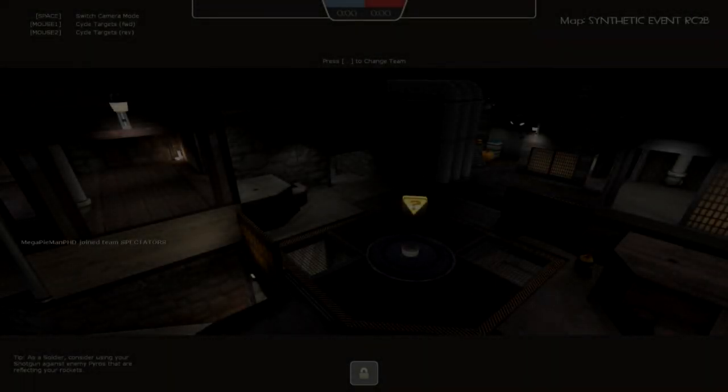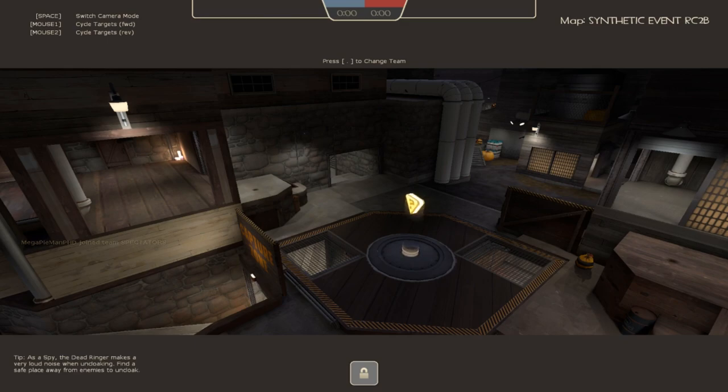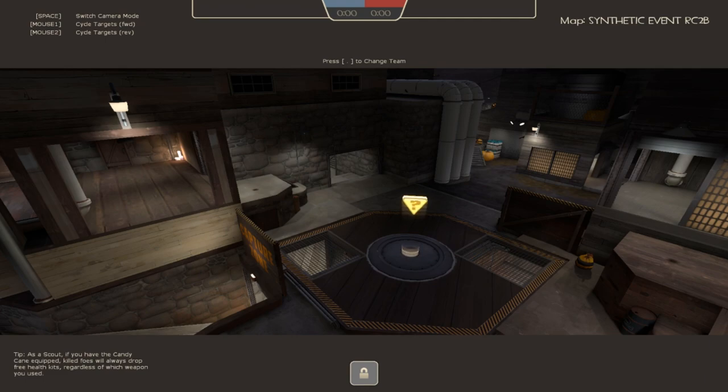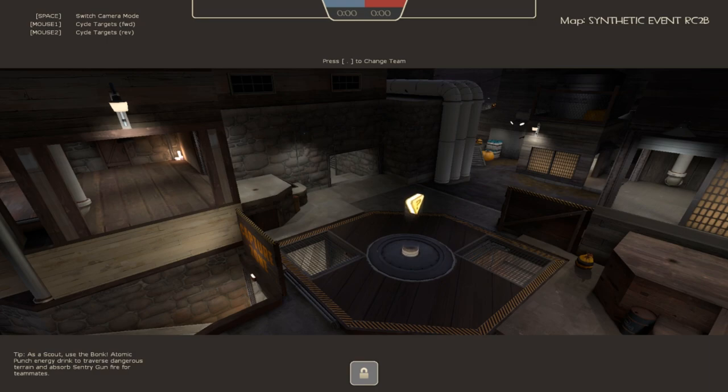What is cracking, everybody? It's MegaPlyman here, and welcome to another Look at My Map video. This time for King of the Hill Synthetic Event RC2B. And yes, that means, finally, King of the Hill Synthetic Event is done!